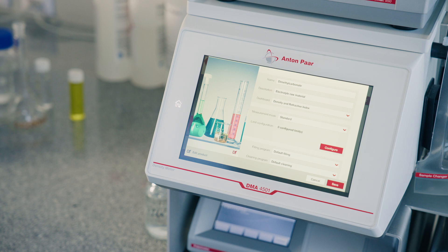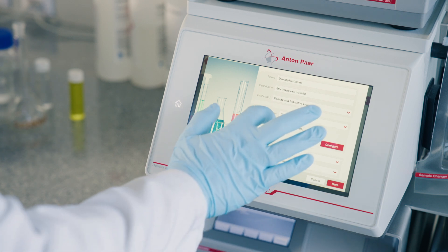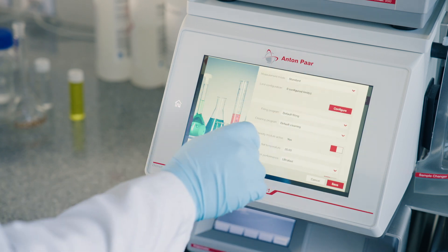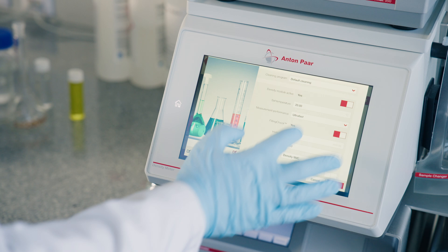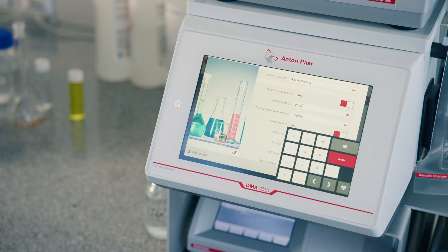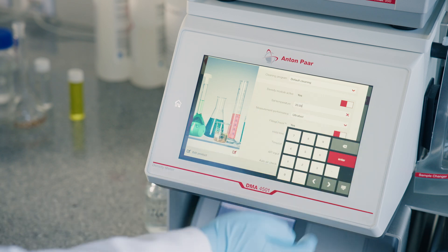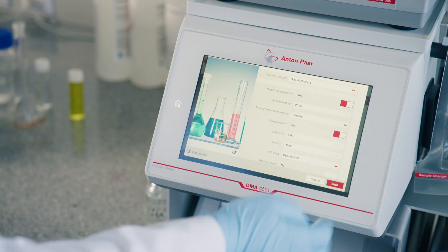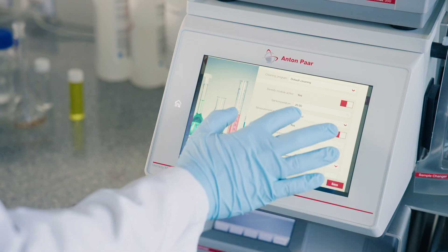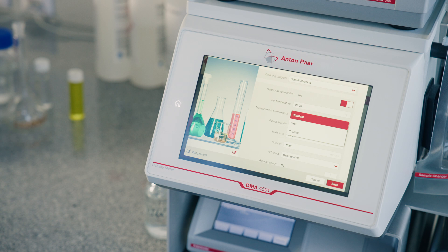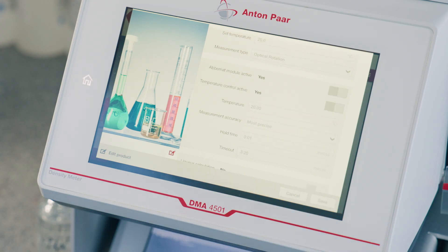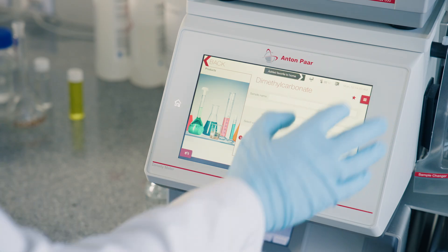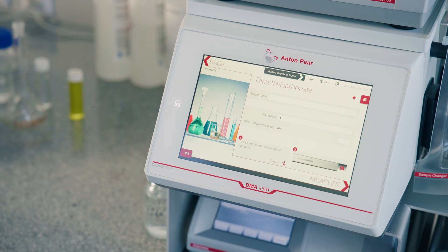Set up a method name. Set up the temperature, which is typically 20 degrees C for electrolyte analysis. Define the desired precision of measurement between precise and ultra-fast. Save and set as favorite if this is an often-used method.